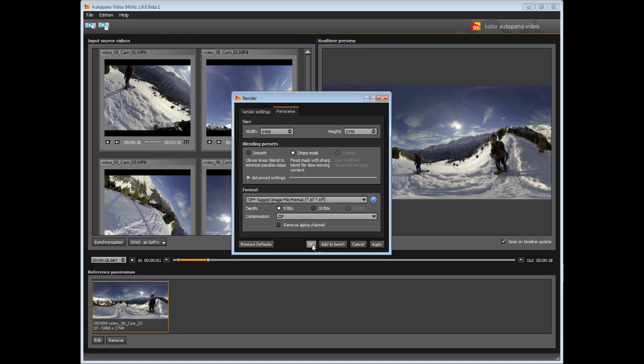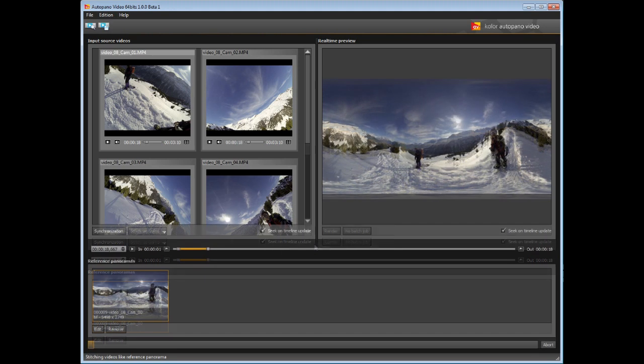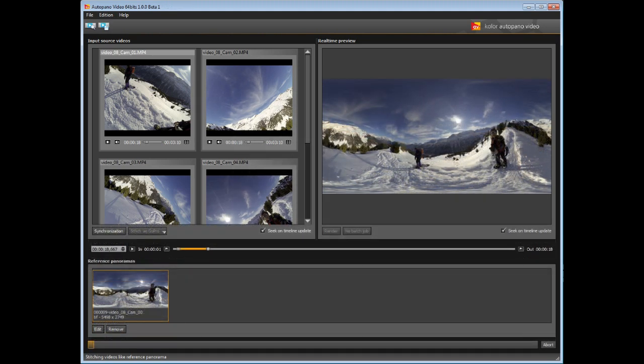Click OK to start the rendering. You can also decide to start the rendering later, by adding the project to the batch rendering list, to continue working on other projects, for example.